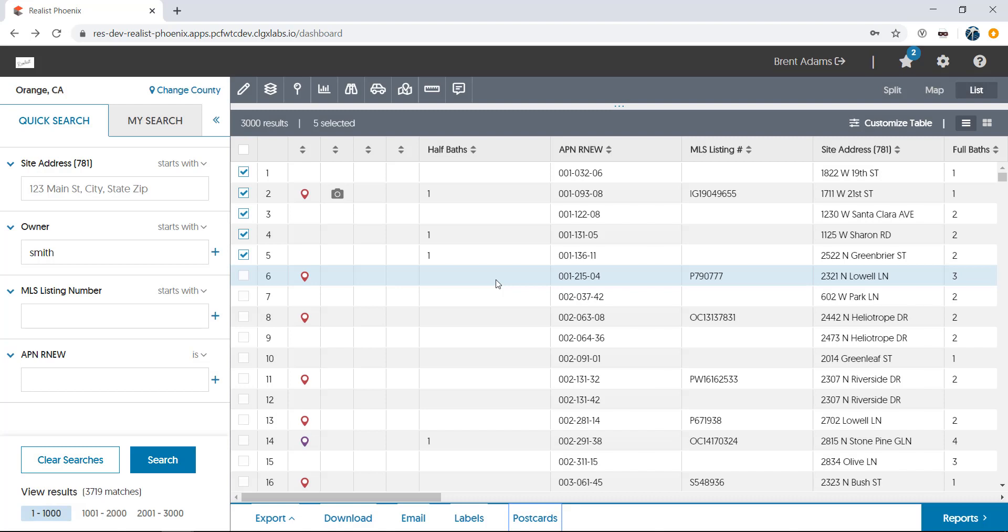As you can see, navigating, printing, exporting, and saving results in ReList is easy, streamlined, and a great way to share property data with your clients and team members. Take a look at some of our other videos to see all the helpful features ReList has to offer.